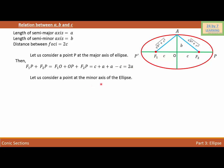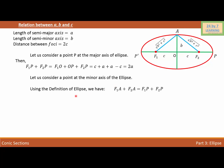Now let's consider the point at the minor axis, which is point A. By the definition of the ellipse, the sum of the distances from any point on the ellipse to the two foci is constant. So F1A plus F2A equals F1P plus F2P. We are taking two points A and P, and the sum of their distances from the foci is equal regardless of which point we choose.